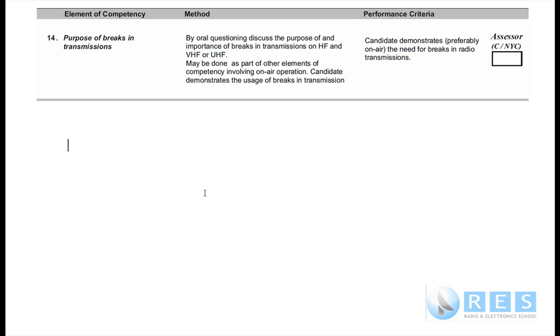Not a hard element of competency, this one. You cover it easily in the earlier competency by leaving a break, and when the assessor comes to this one, he'll just tick you off.